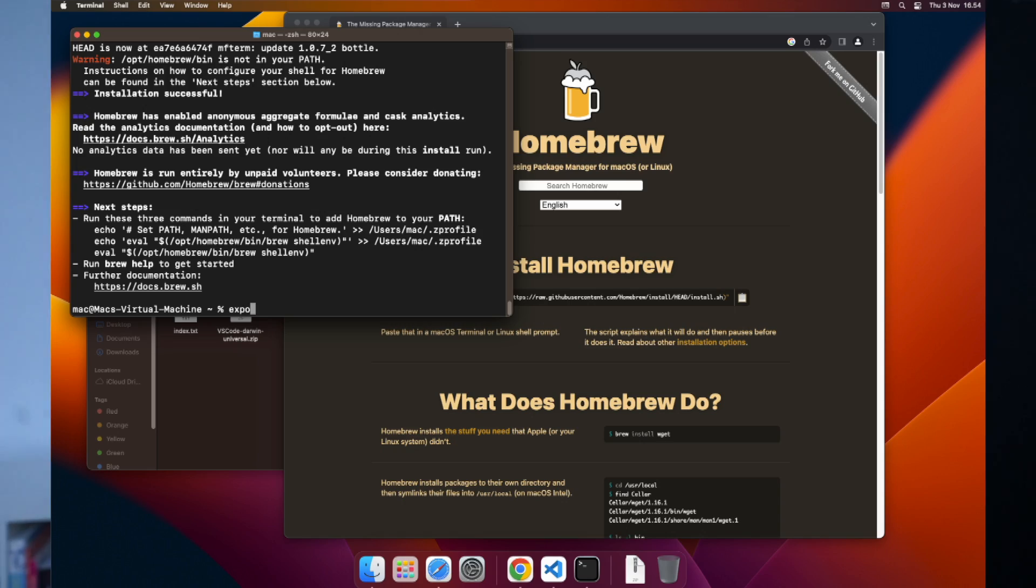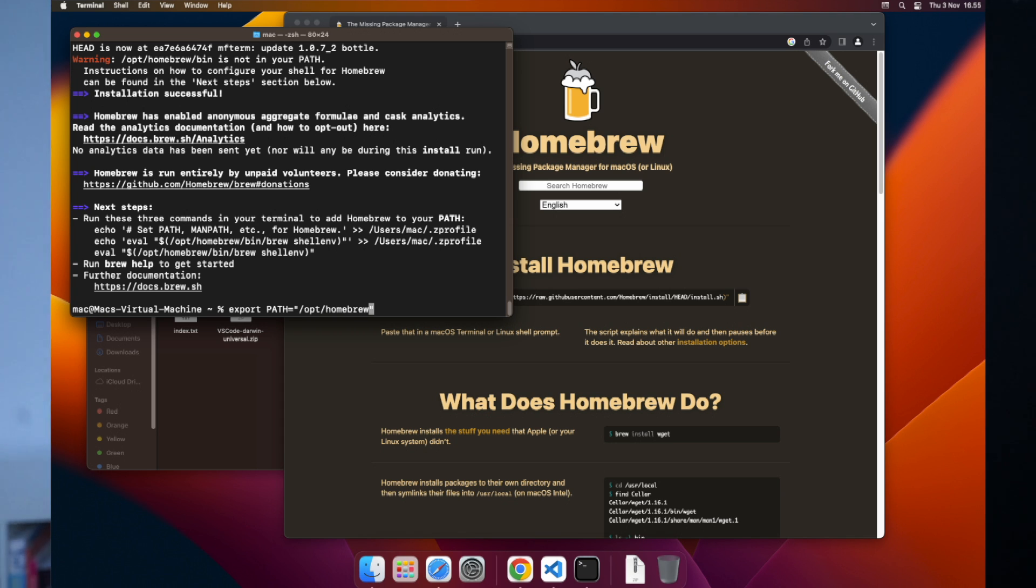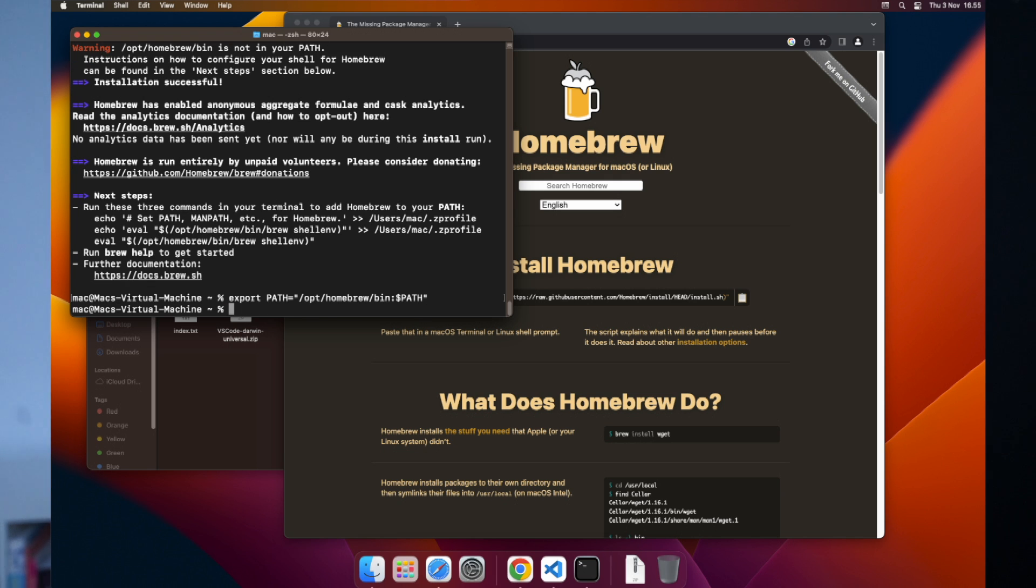Now that Homebrew is installed, we need to add a path to the terminal in order to use it. So we'll create export PATH equals, in quotation marks, /opt/homebrew/bin colon dollar sign PATH. Hit enter. Now we can use the brew command.